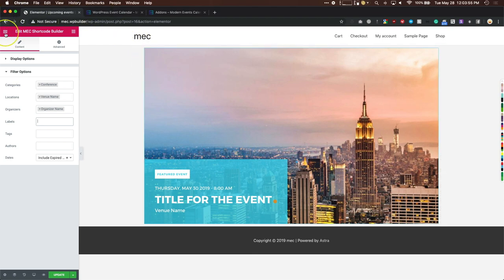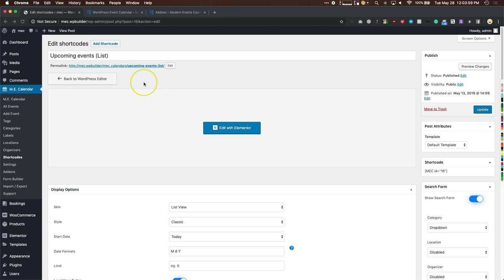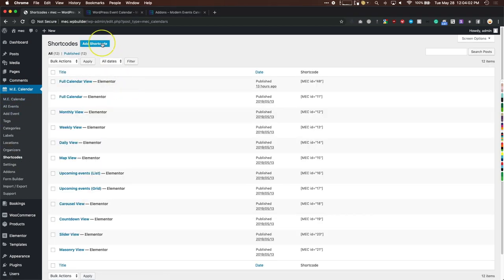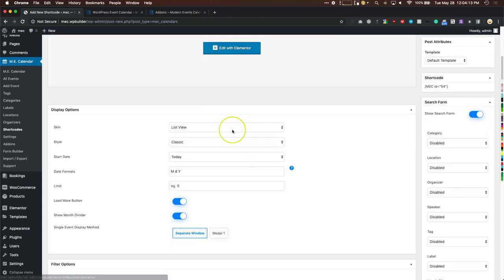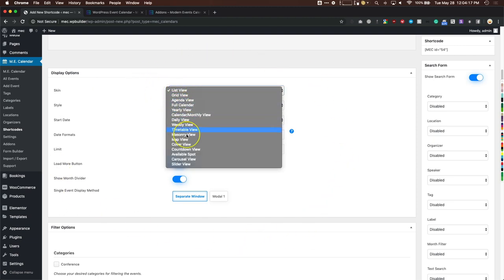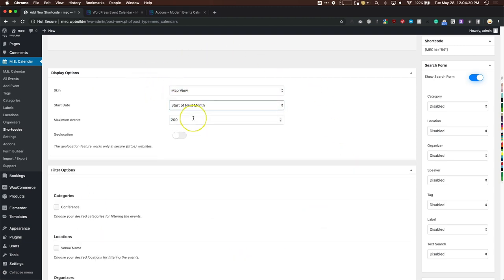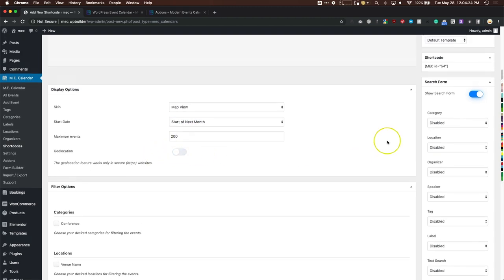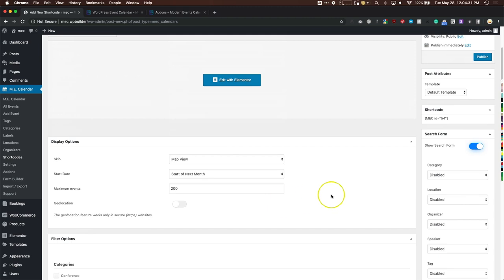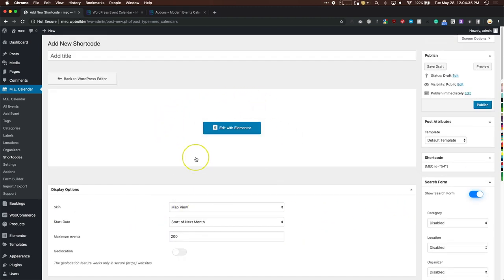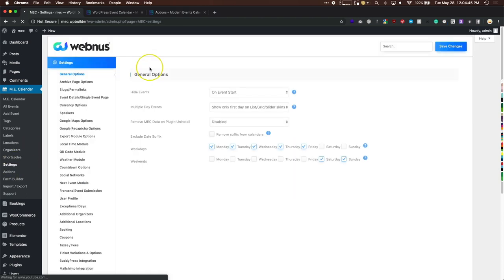To add a new short code, click Add Short Code. If you're using Elementor with the add-on, use Edit with Elementor. If not, go down to the Display Options and go through them. You have your search form to enable or disable, and filter options. This is how you do it without a page builder — if you have Elementor, it overrides all your settings below. When done, click Publish.